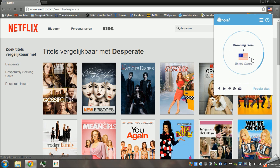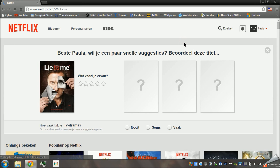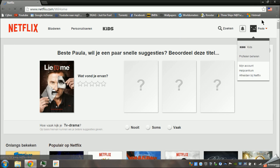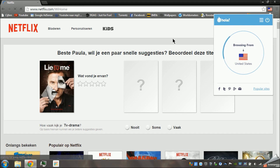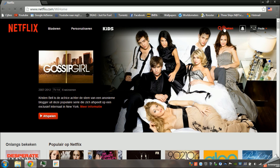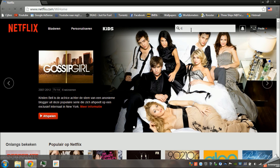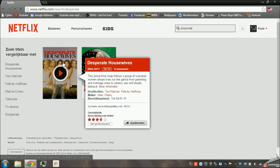I wanted to have the United States so it's already chosen for me. And as you can see, it changed right now. We're now browsing from the United States. And if I type in Desperate Housewives now — there you go. There's Desperate Housewives right there.